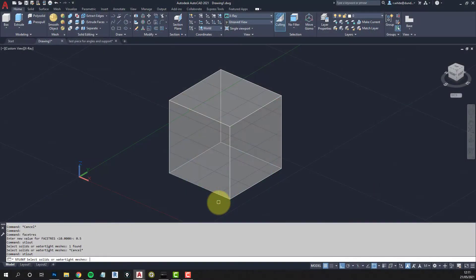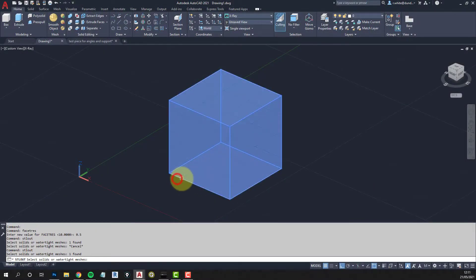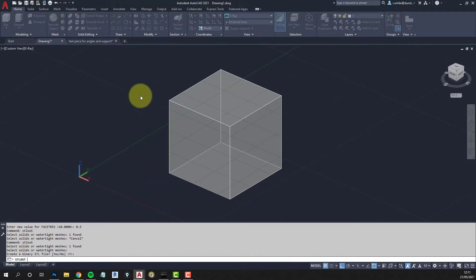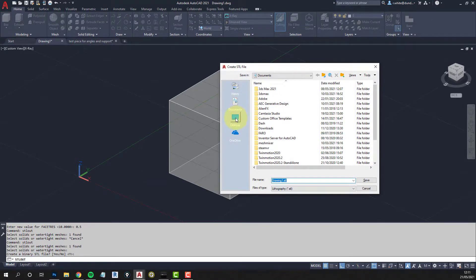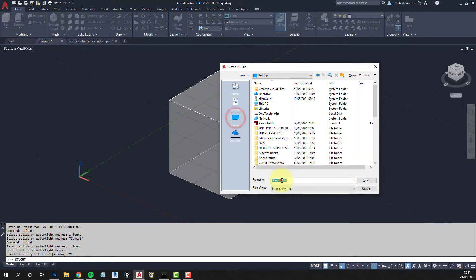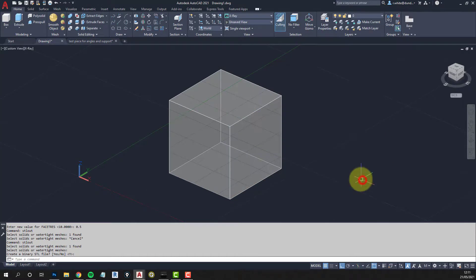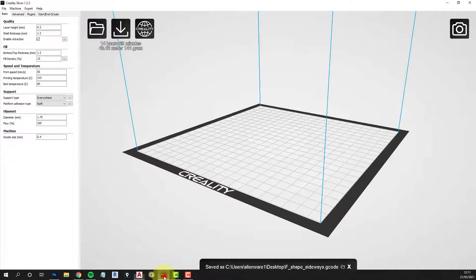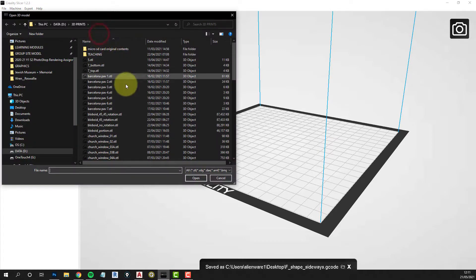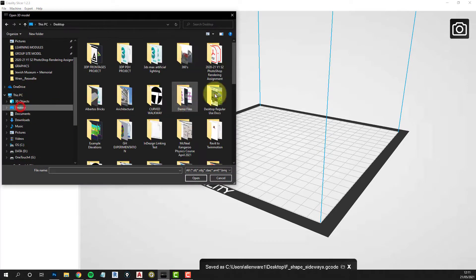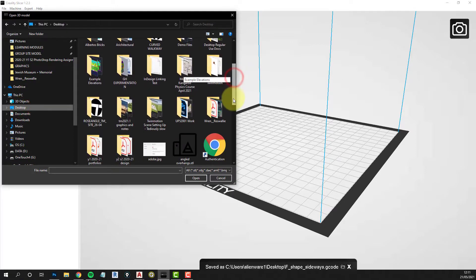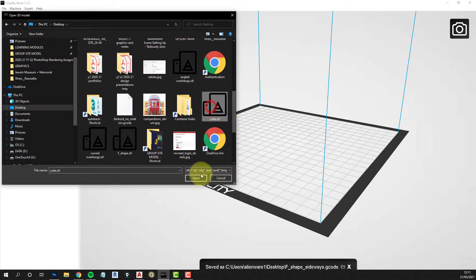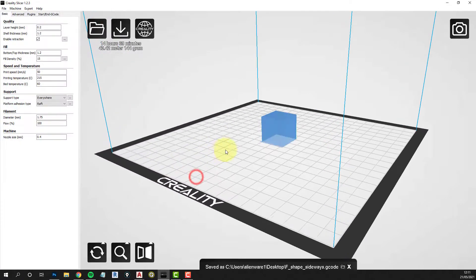Starting off with a very simple model, just a cube, a solid cube in AutoCAD and exporting that as an STL. Once that's done we'll import that into the slicer software. So we load the file, cube STL and open.